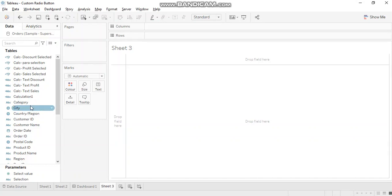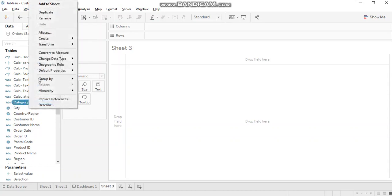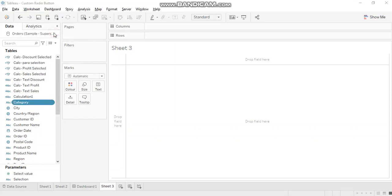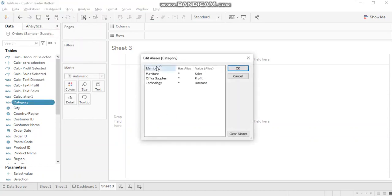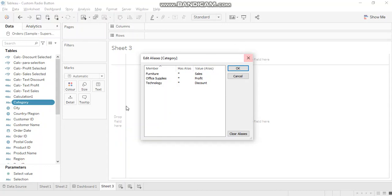So here category field has only three values. If I right click and go to aliases, you can see furniture, office supplies and technology. So I can use this field by manipulating its values. This has been already used in dashboard one, so I'll just create a copy of it.